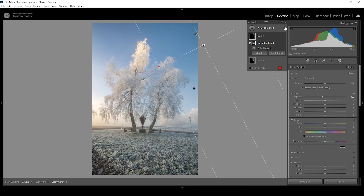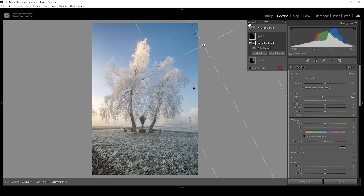Let me turn off all the masks so we can compare the difference from before — with the very noticeable color banding effect in the sky — to after. And that is how we can fix that weird color banding caused by a polarization filter.